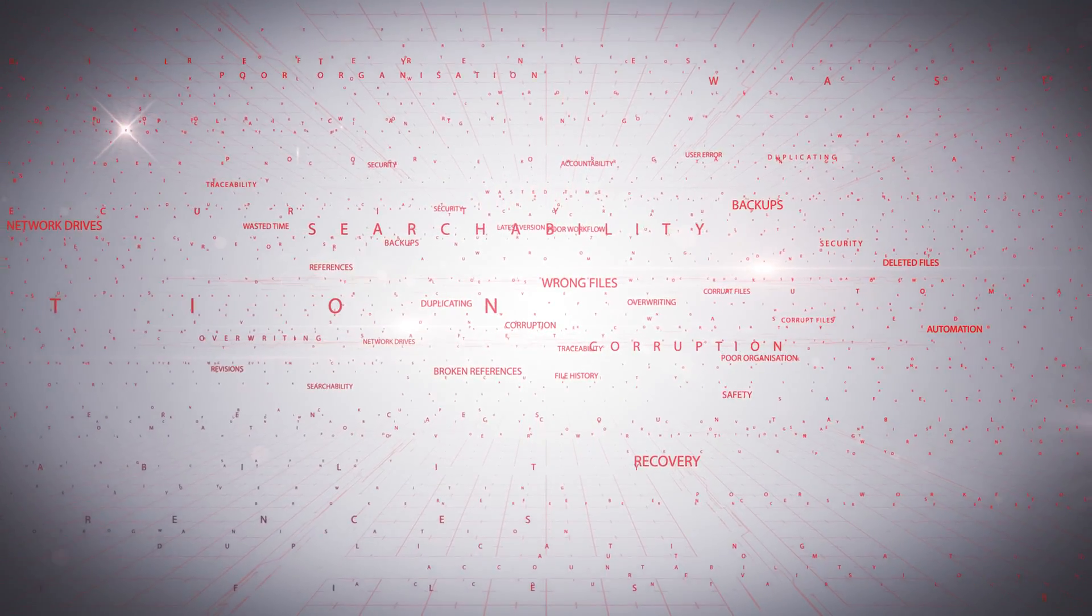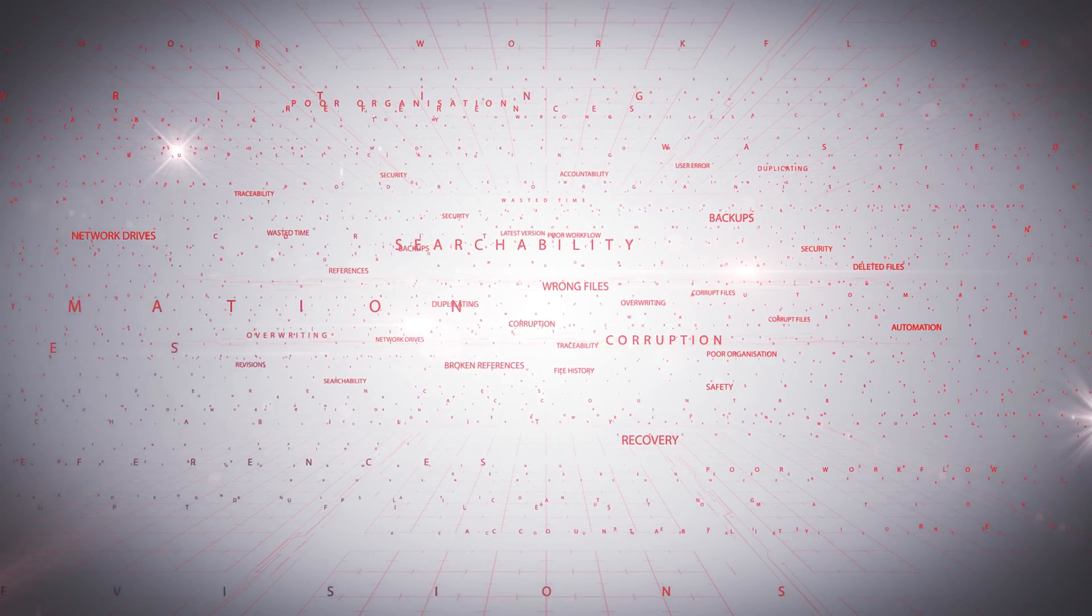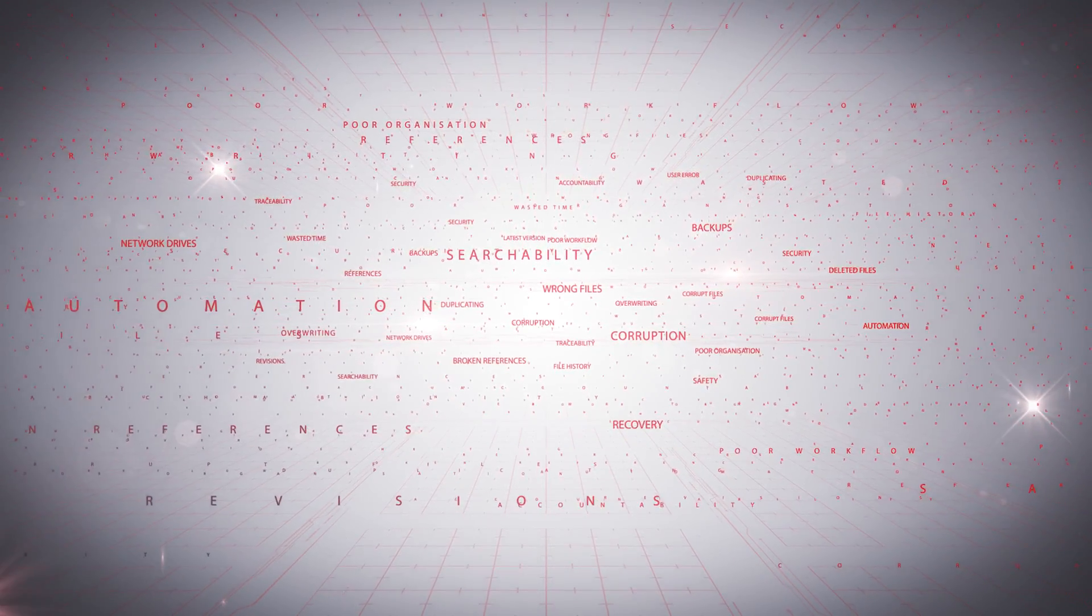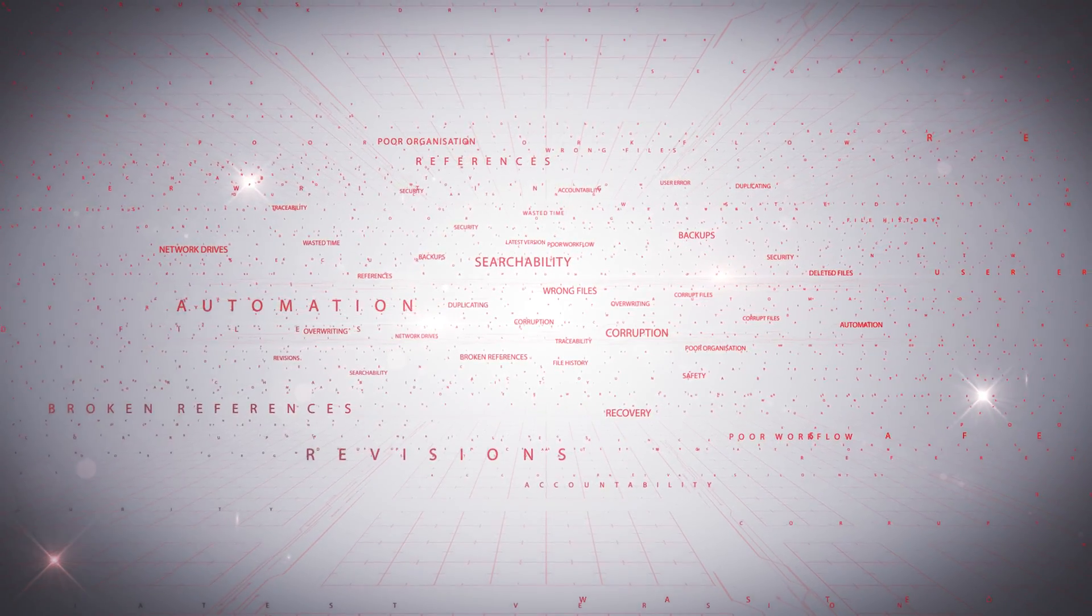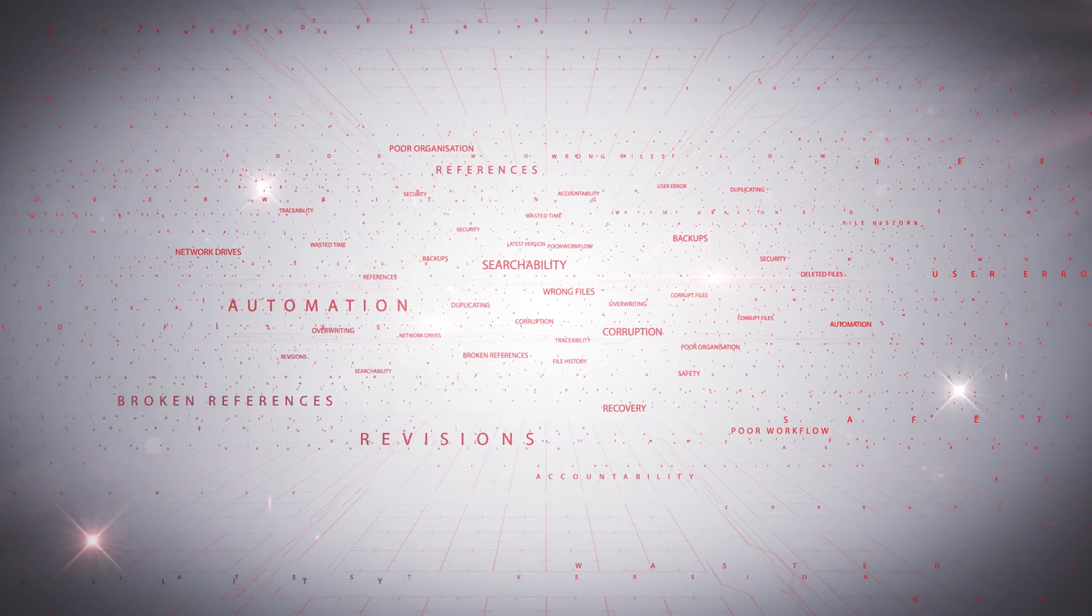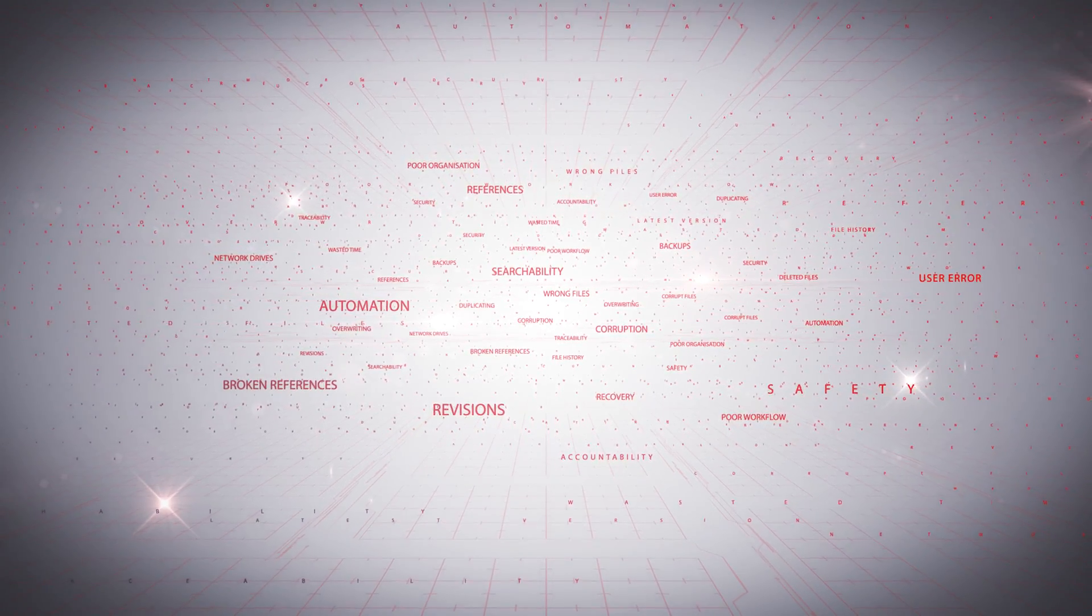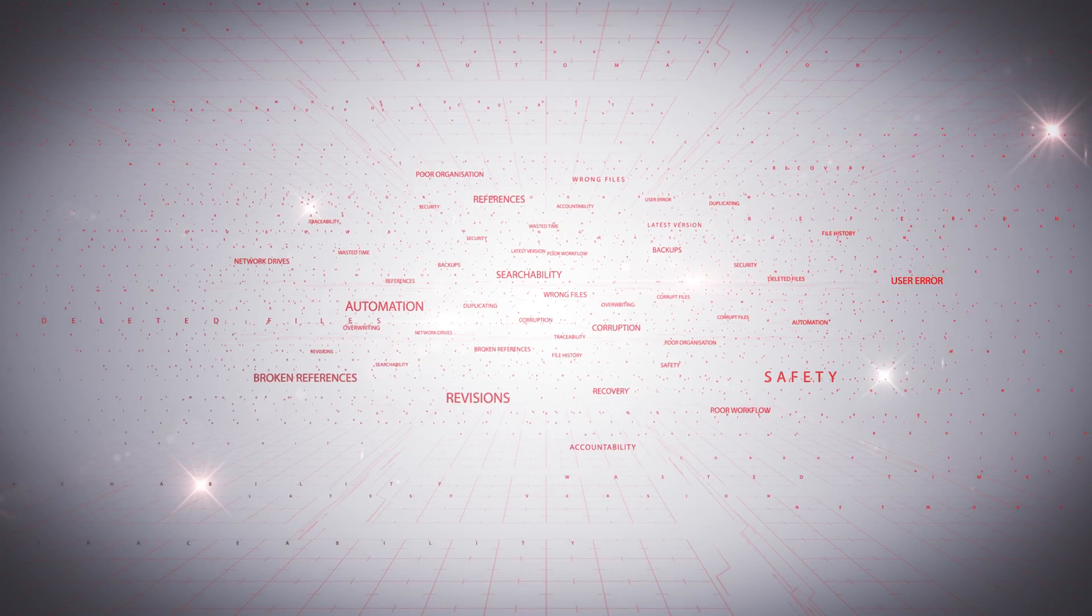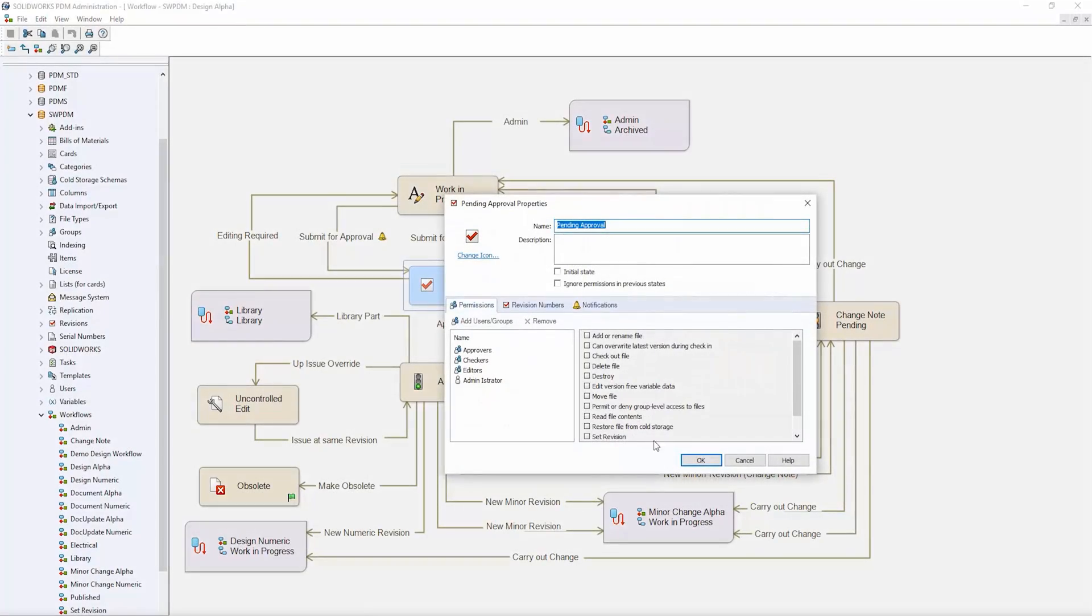Ultimately, these are more than just pains. They all lead to wasted time and therefore financial loss. SOLIDWORKS PDM Standard provides all the fundamental capabilities of a PDM system to address these issues. And to give you a quick overview, we've picked out 10 key things that you should know about it.